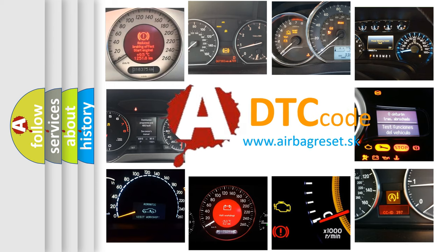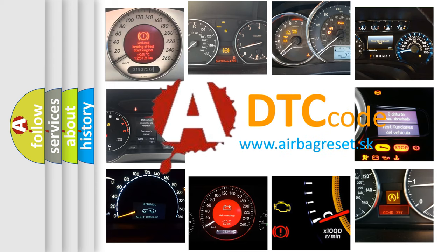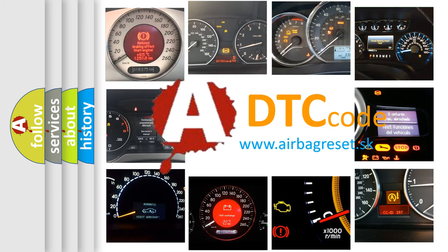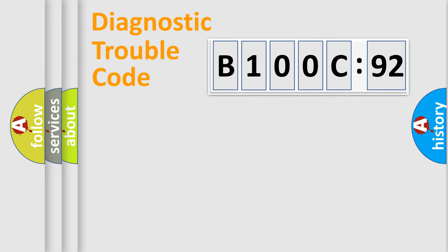What does B100C92 mean, or how to correct this fault? Today we will find answers to these questions together. Let's do this.